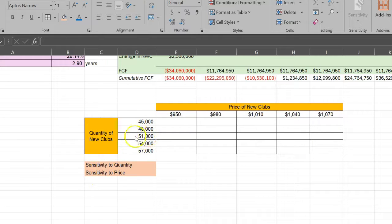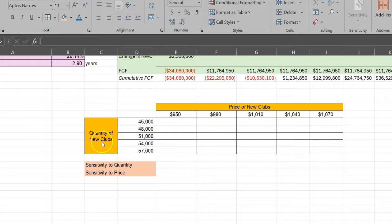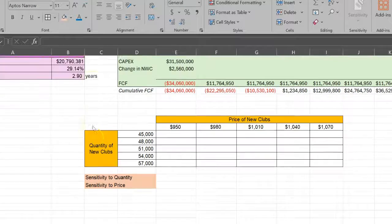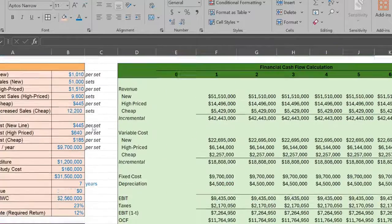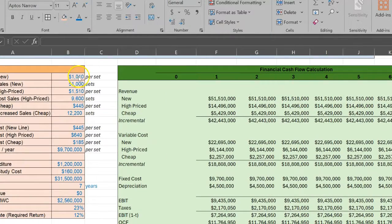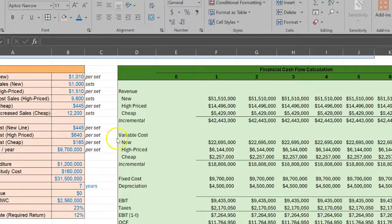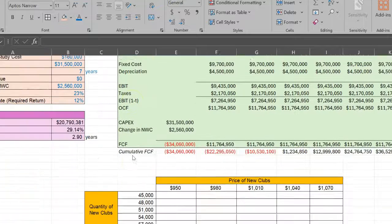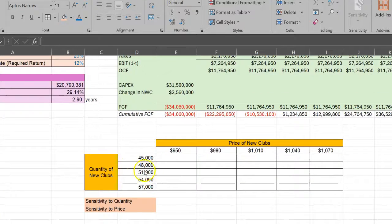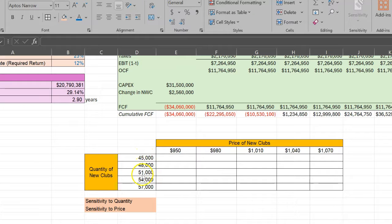We want to see how our NPV is sensitive to changes in these quantities and to the changes in price. Notice that our baseline number for quantity of new golf clubs is 51,000 and the baseline number for price is $1,010. If you scroll up, you see $1,010 is the baseline number for price and 51,000 is the baseline number for quantity.